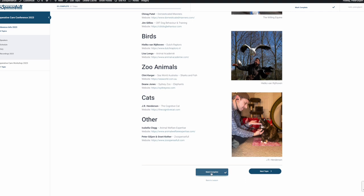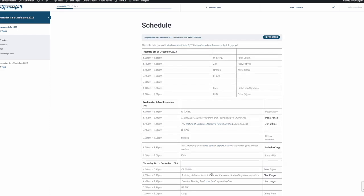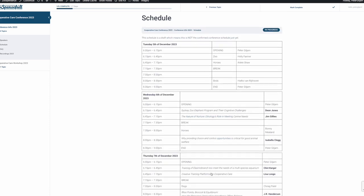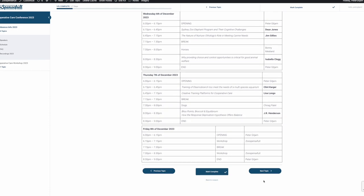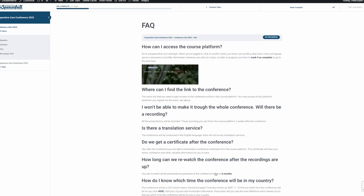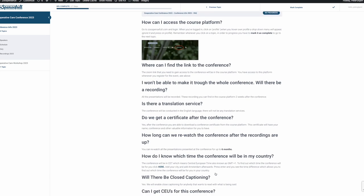When you mark them all as complete, you finally get into your last lesson, your last topic, and so on. In some cases you even have a chance of downloading a course certificate or a conference certificate. Check it out — that's how it works. Thank you!